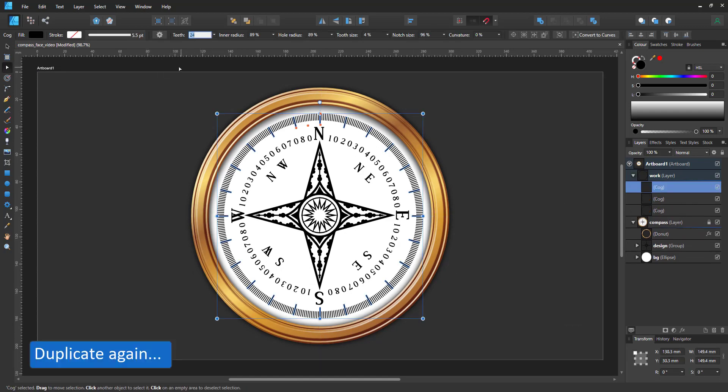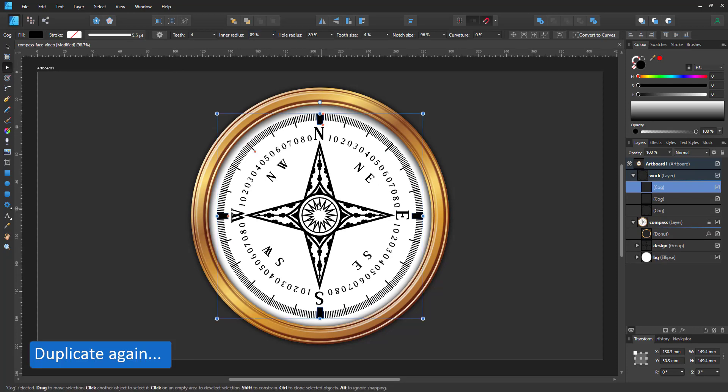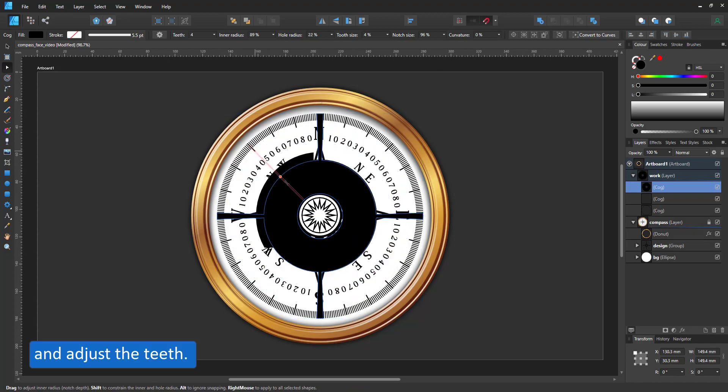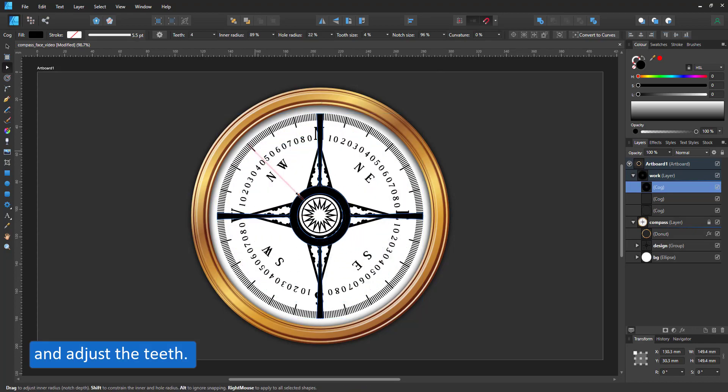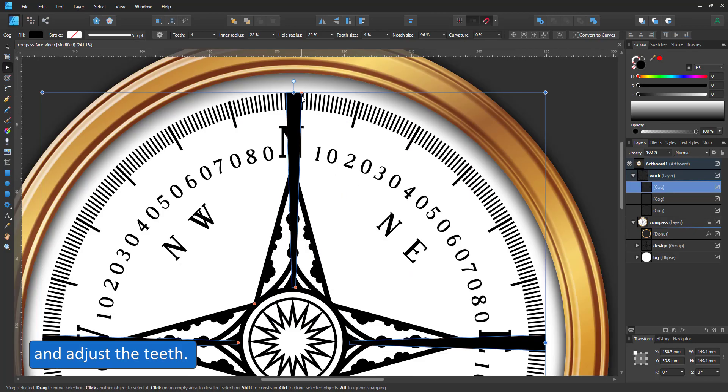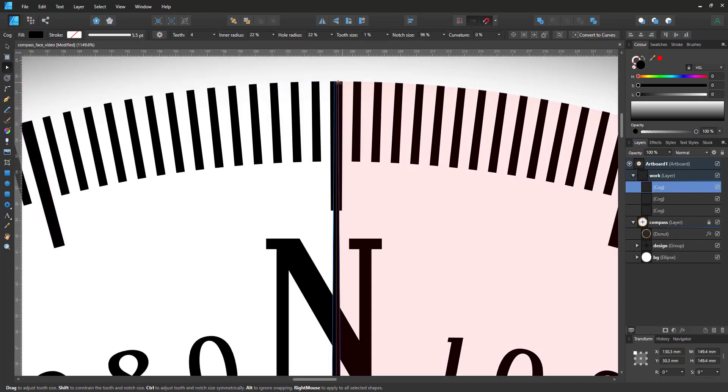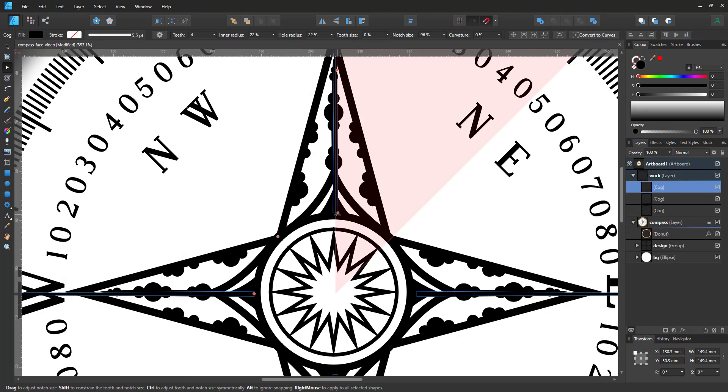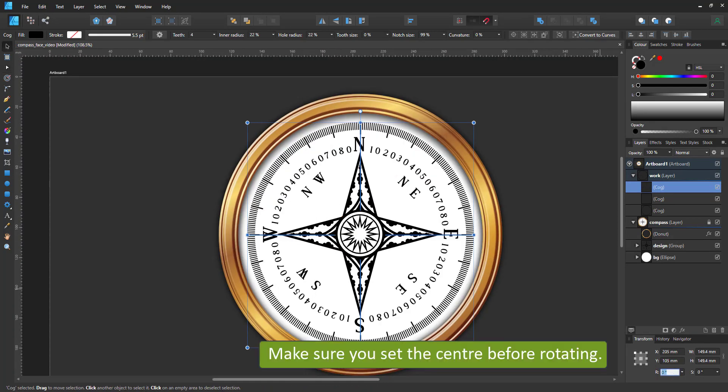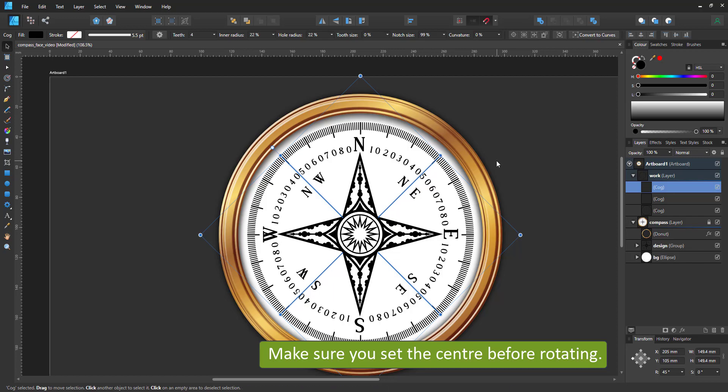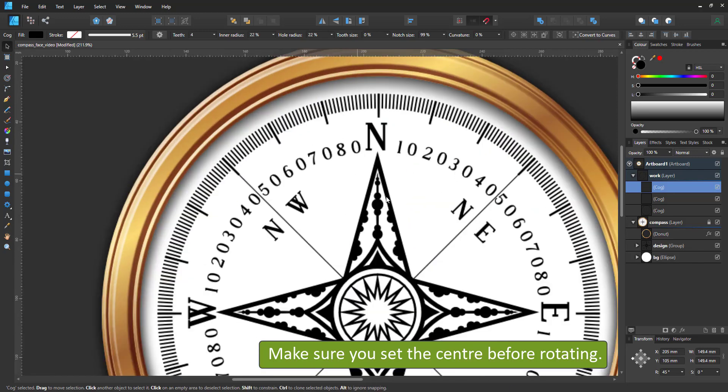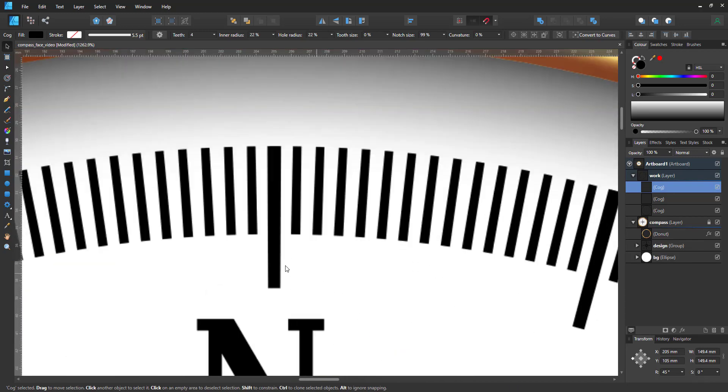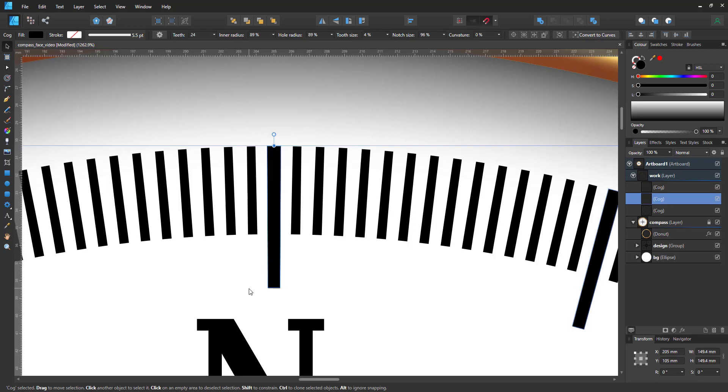I duplicate again with Ctrl+J and adjust this one to just four lines. This element I want rotated, so I go into the transform panel and enter 45 degrees there, and the shape gets rotated perfectly.